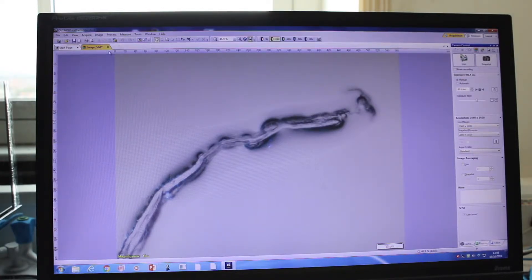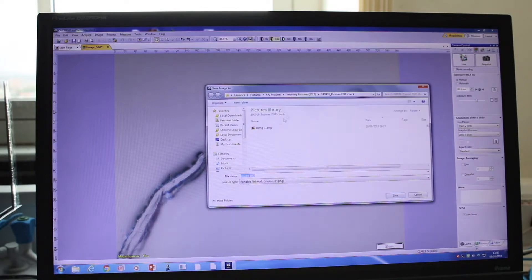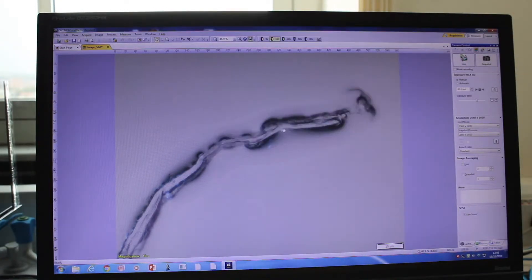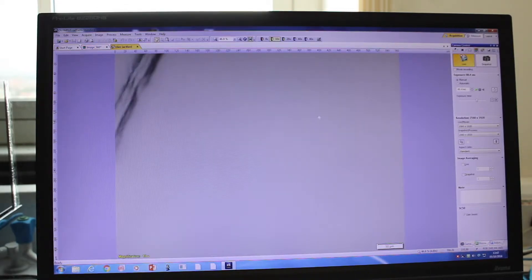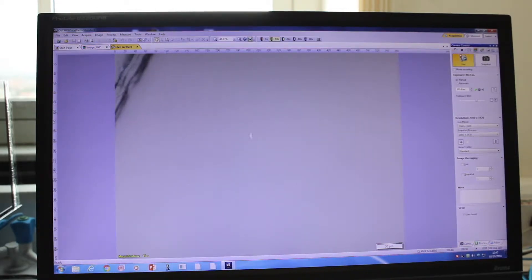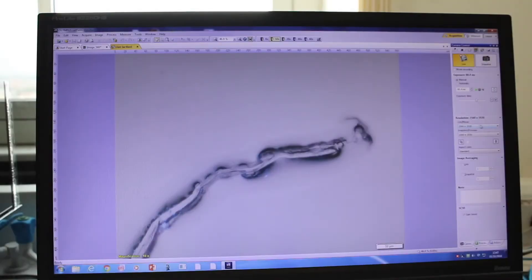To save, you can right-click on the image and select Save, or go to File > Save or Save As, then choose the location where you want to save it. Go back to Live if you want to see your image again — as you move the sample, the view will update.